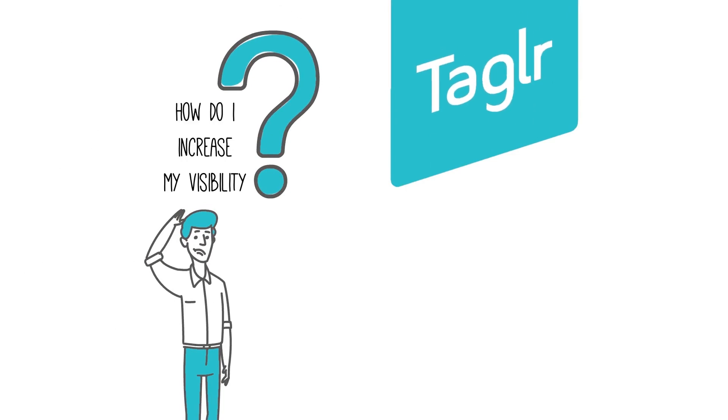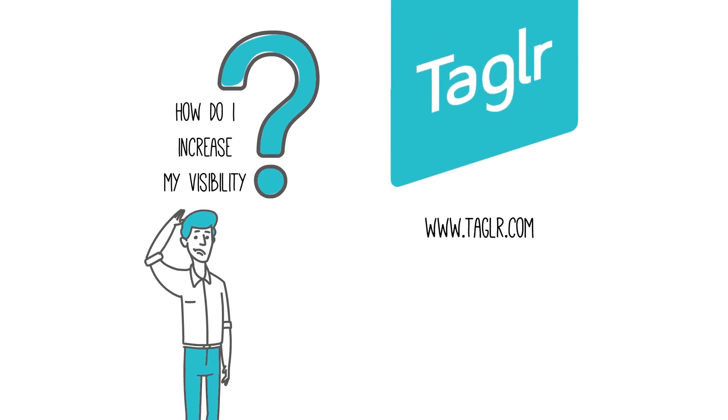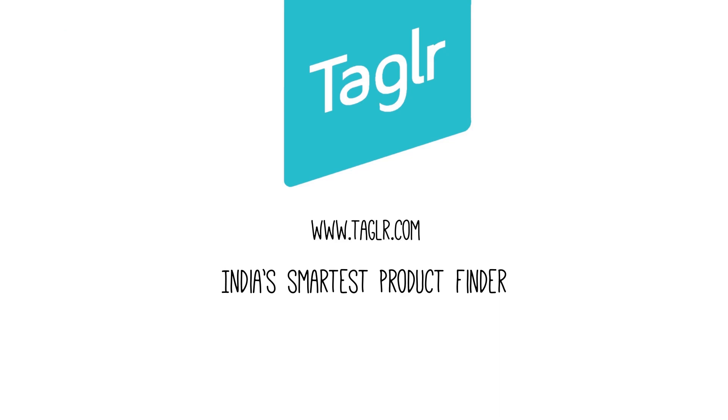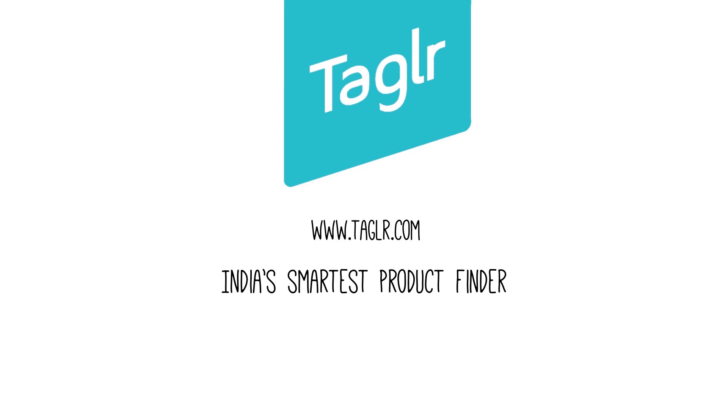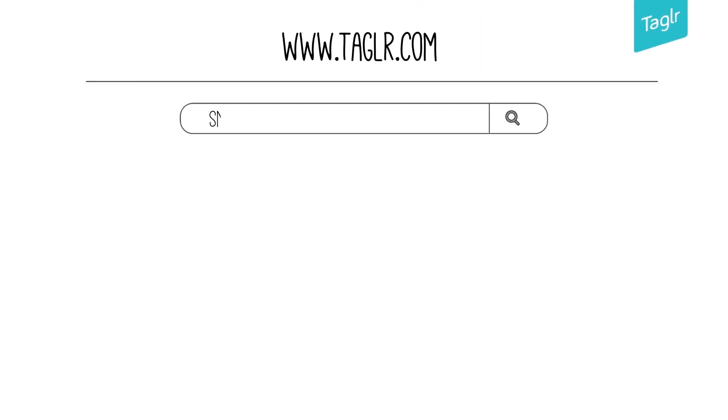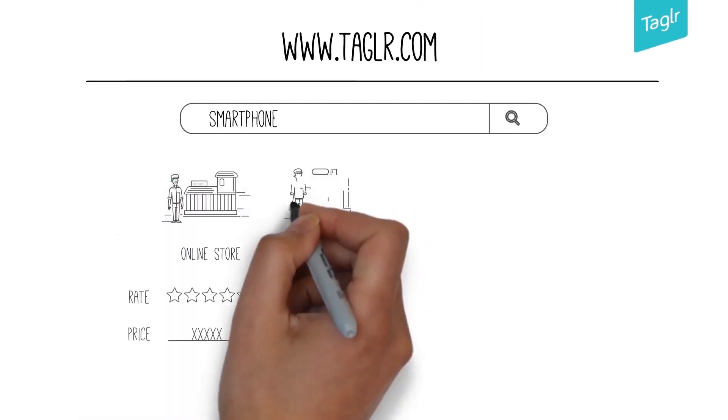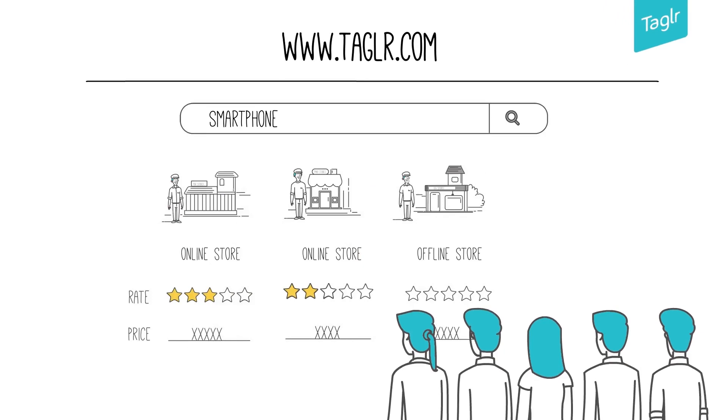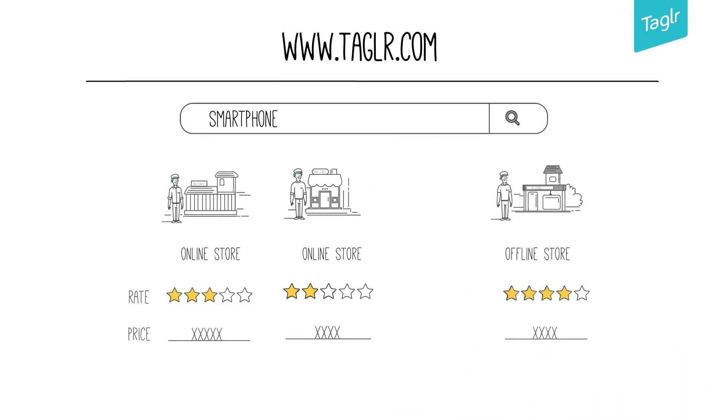Introducing Tagler, your perfect multi-channel marketing partner. It's India's smartest product finder where shoppers can browse products from different online as well as local retail stores at a glance and find what they need.